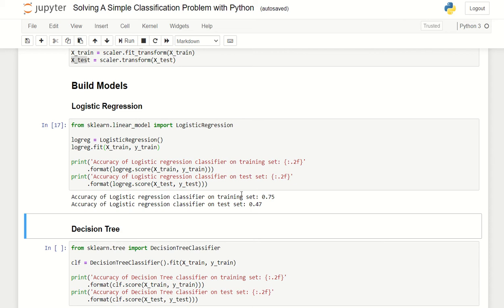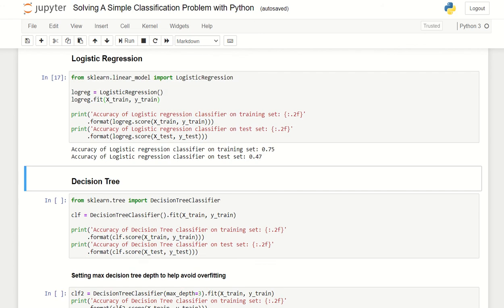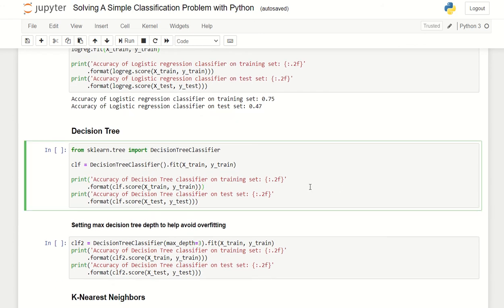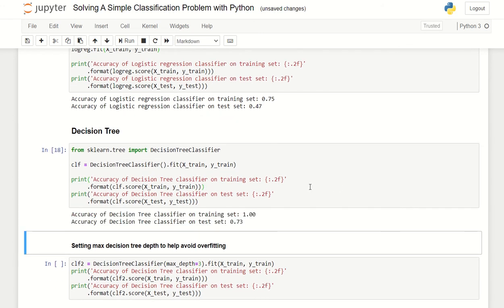Let's look at decision tree. When we run decision tree, it looks like it performs better as the classifier. The classifier for training set is set as one - almost all of the training is accurate - and the accuracy of the test set is 0.73.